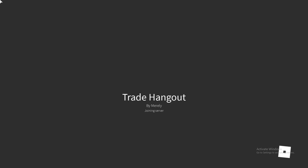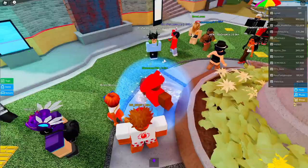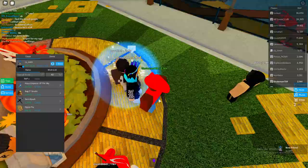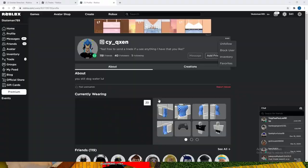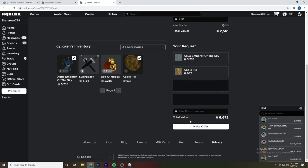I'm going to spend some time at trade hangout, see if I find anybody with a projected, and I'll let you guys know. So I found this guy with a projected - he has the Aqua Emperor of the Sky. I'm going to see if I could send my Sinister Branches and some Robux for the projected and a small.